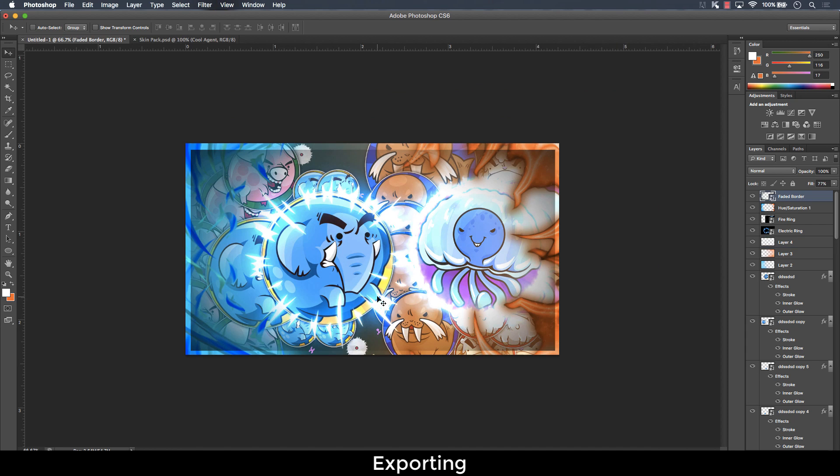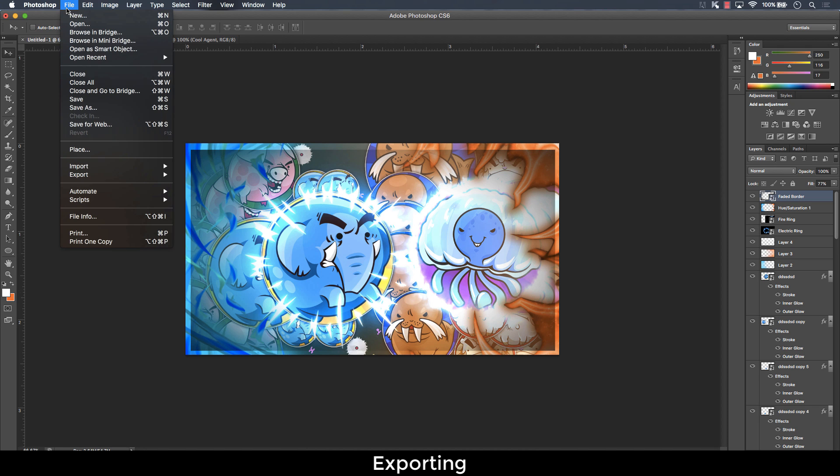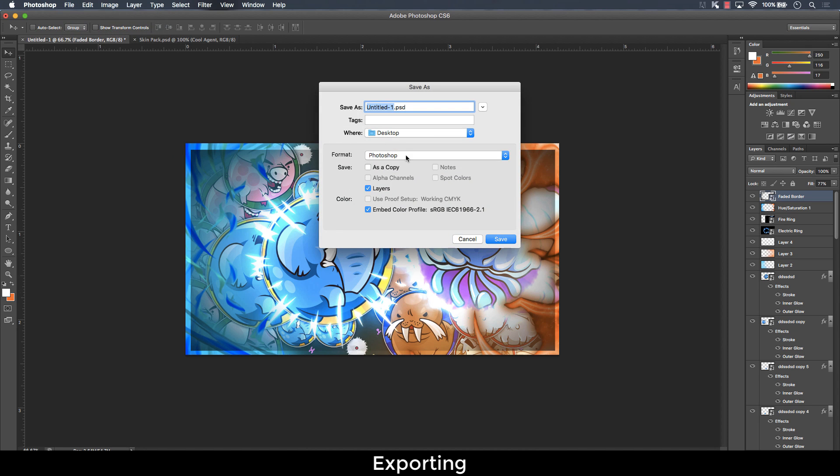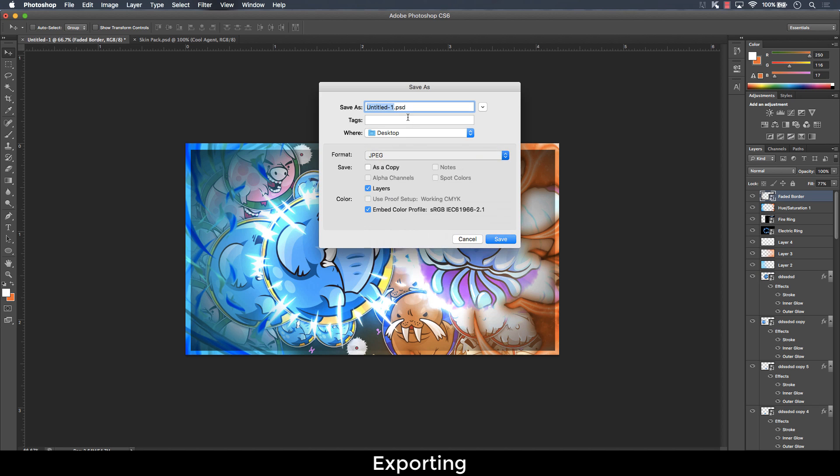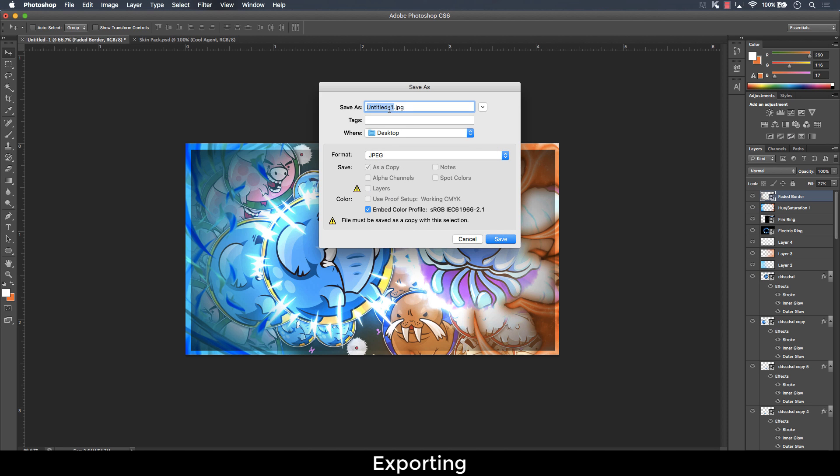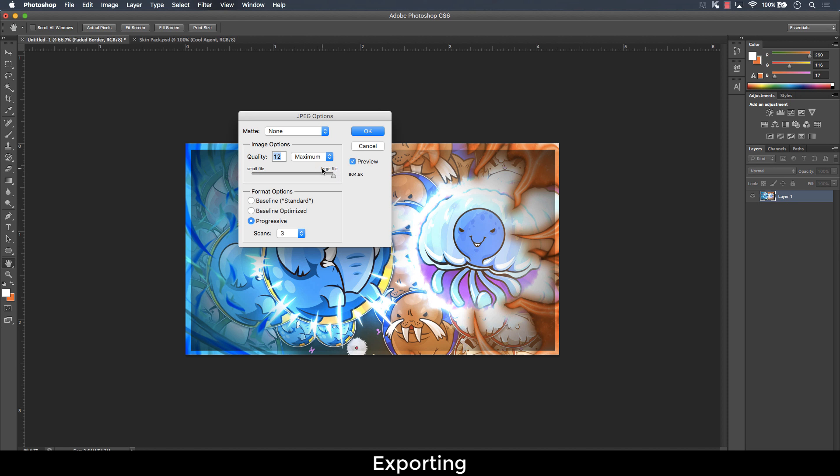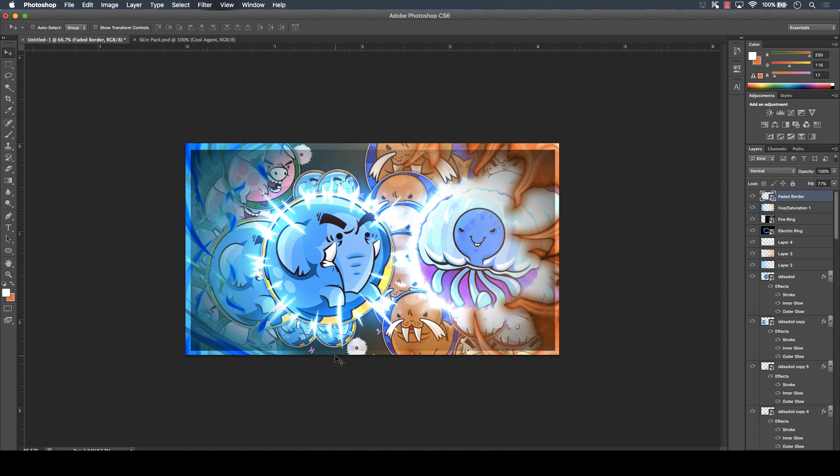Now, to export it, you go to file, save as, and then change the file type to JPEG. And then rename it to anything and click OK. And then put it at your max settings and then click OK. And you are finally done.